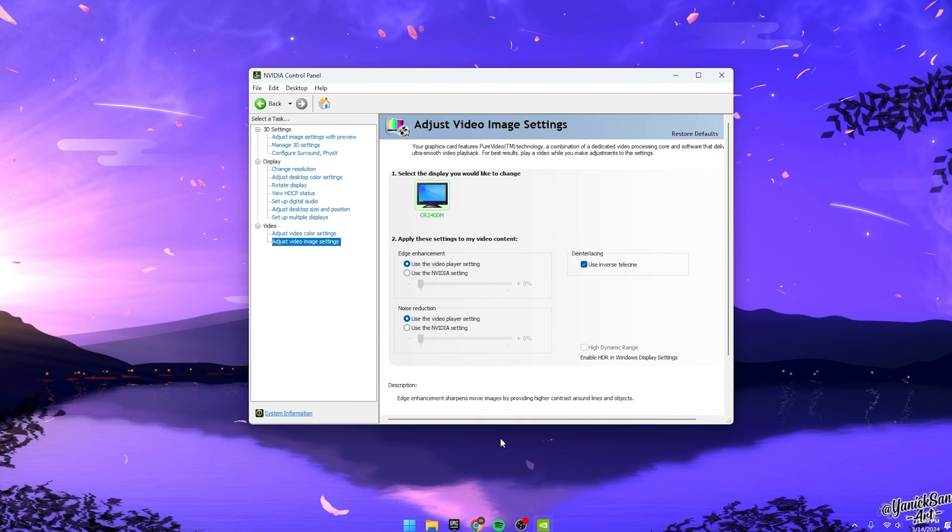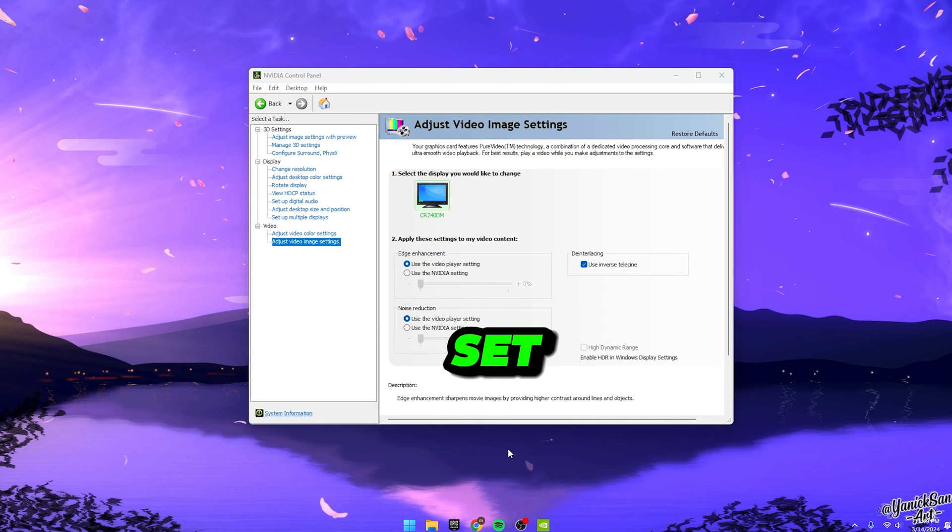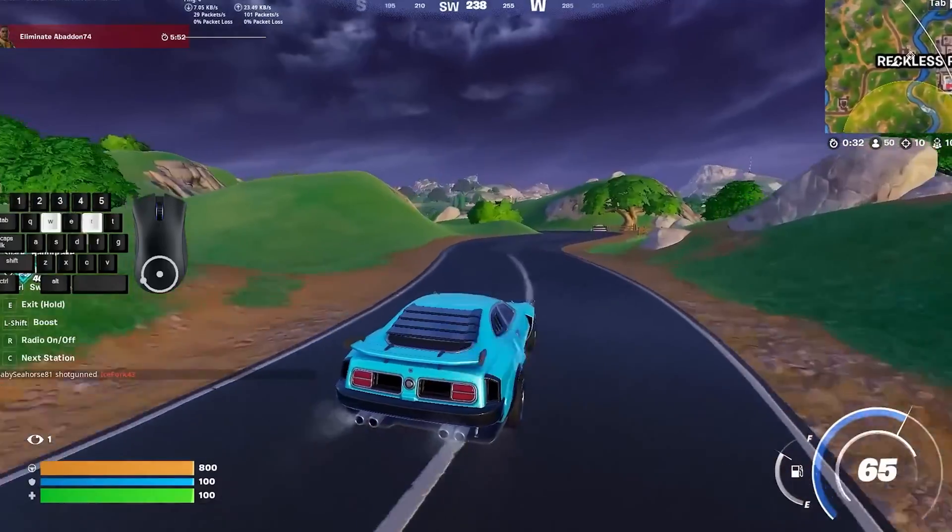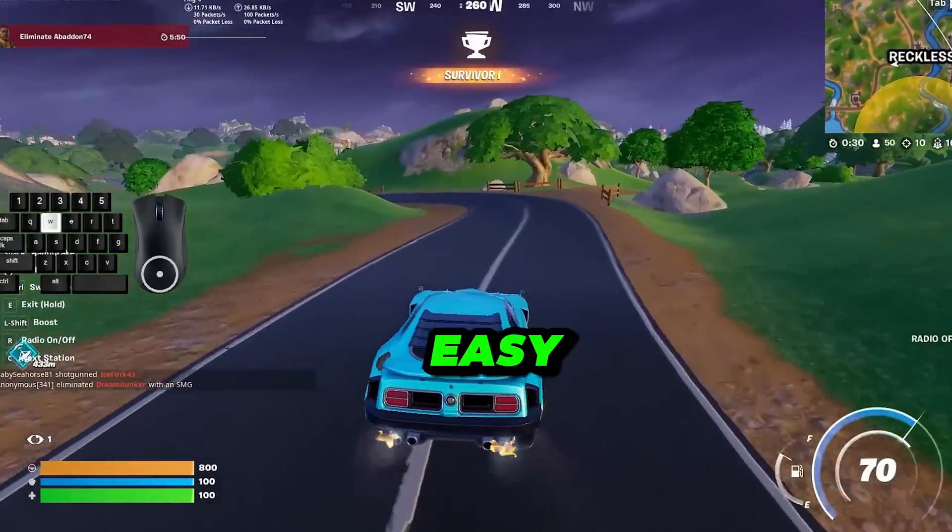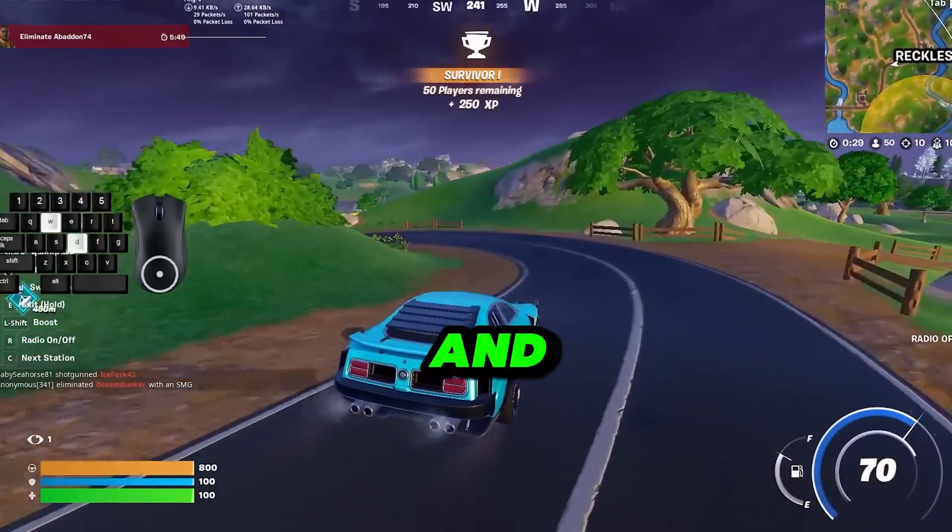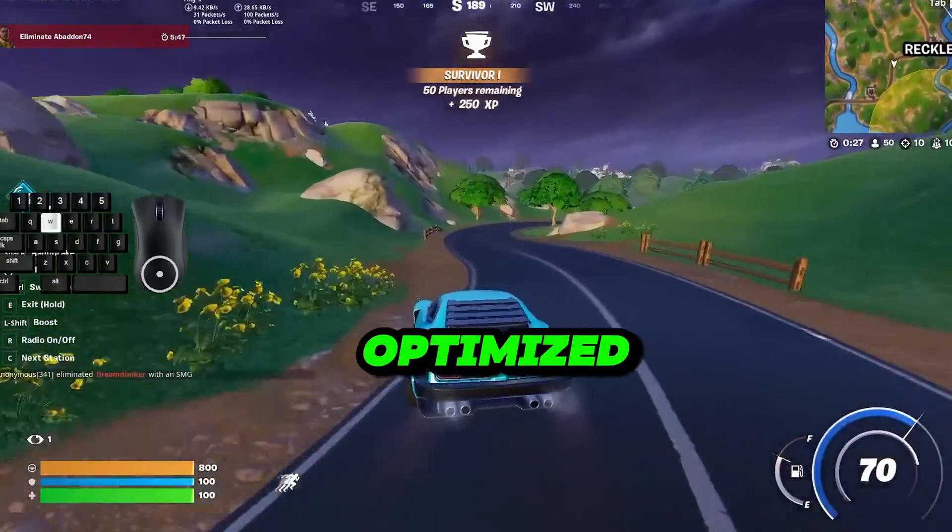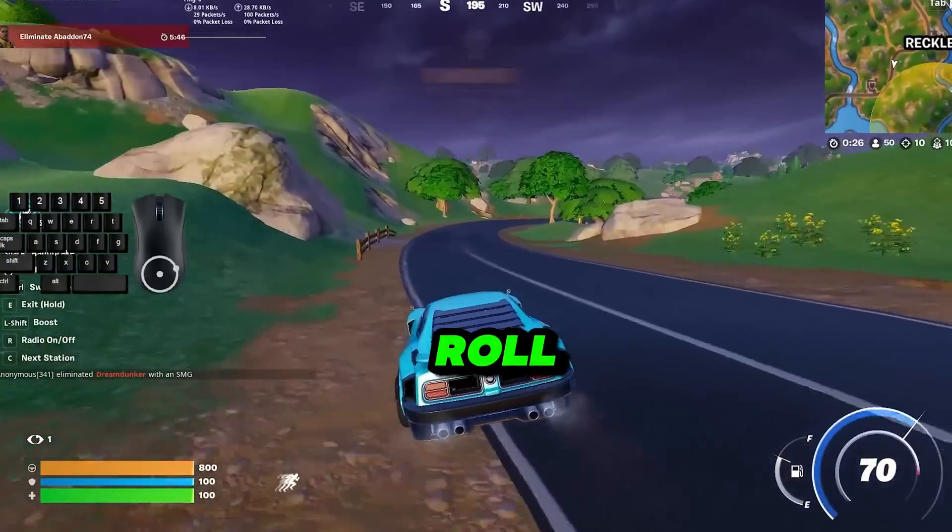Finally, hit apply and you're all set. And hey, if you ever want to go back to square one, just hit restore defaults, easy peasy. And that's pretty much it. Your settings are now optimized and ready to roll.